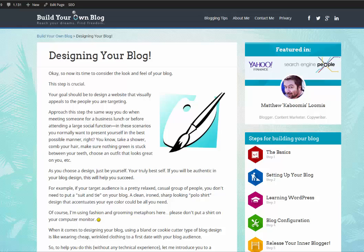Hello everyone, this is Matthew, and in this video I'm going to show you how to install a premium WordPress theme. What you need to do is start on my Design Your Blog page.